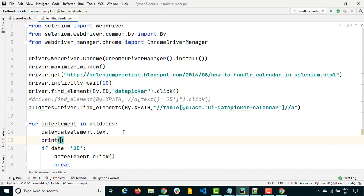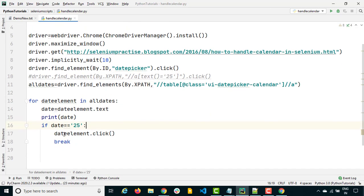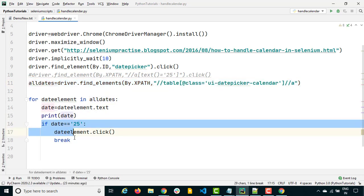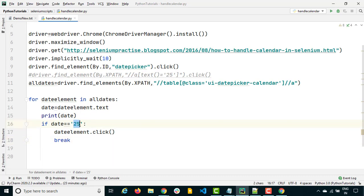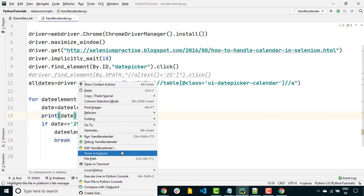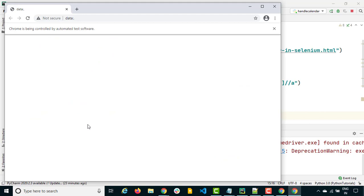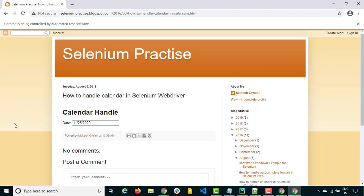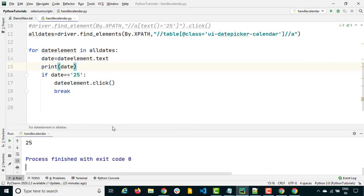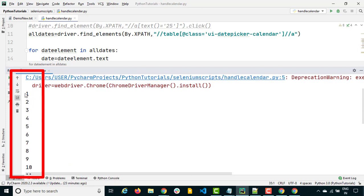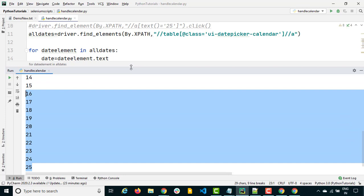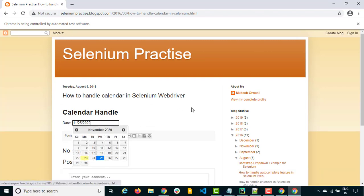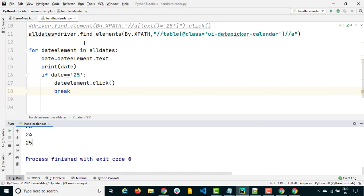Let's print the date so we can see how it's iterating. When I run this, you'll see the same output — it's just that this time we are getting all the dates first and then clicking. And here you go — very easy. You can see we are getting all the dates with the help of this for loop. Notice that after 25th, since we are using break, it stops running. Otherwise it would have given us 26, 27, and so on.